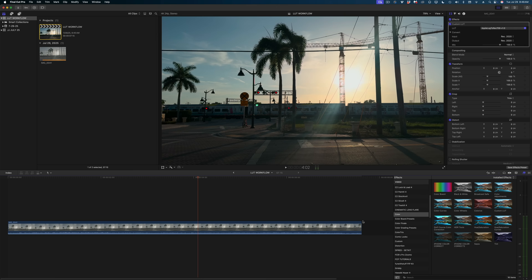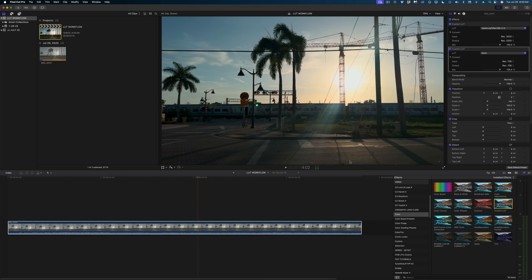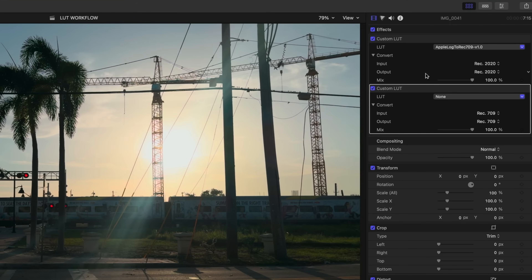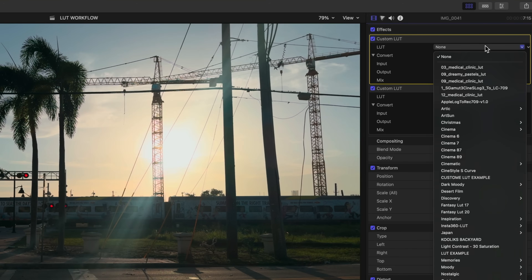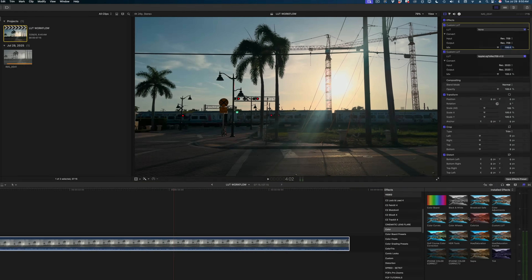Now that you know the ins and outs of corrective LUTs in Final Cut Pro, let's take it one step further and apply a creative LUT. A creative LUT makes your video look more stylized and tells more of a story, and you do this after you've already applied your corrective LUT. To add a creative LUT, you want to add another custom LUT effect to that same clip. You'll notice in the inspector that the second custom LUT effect drops below your corrective LUT — that is actually the wrong order. You want to drag that new custom LUT above your corrective LUT.